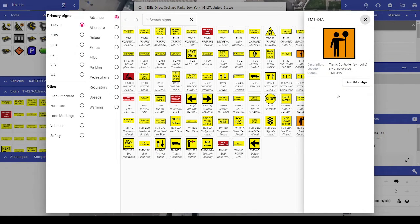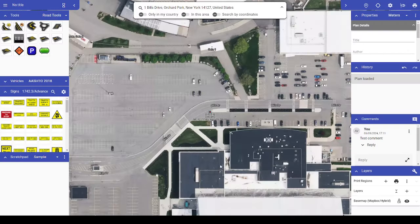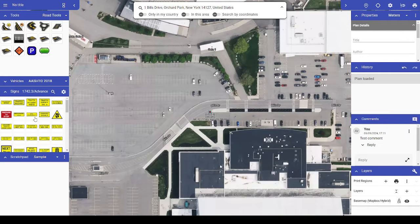To use that selected sign, just click Use This Sign, and it will be selected and ready to place on your plan as a sign normally would.